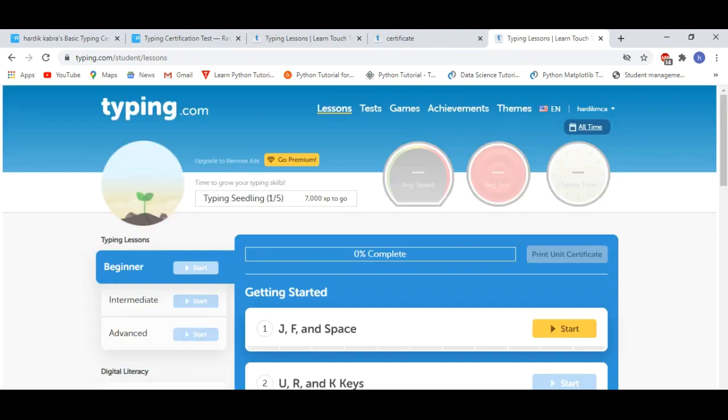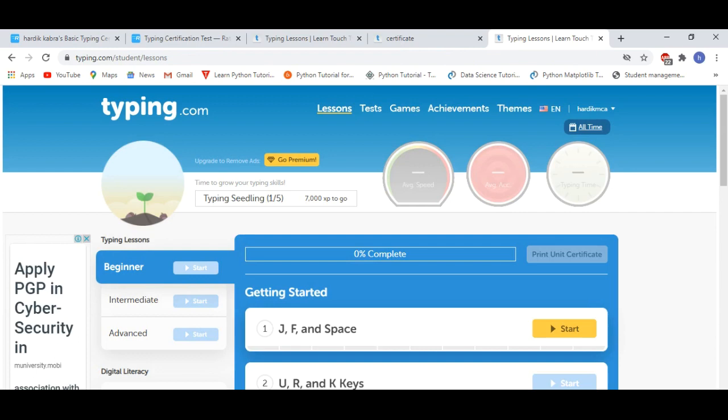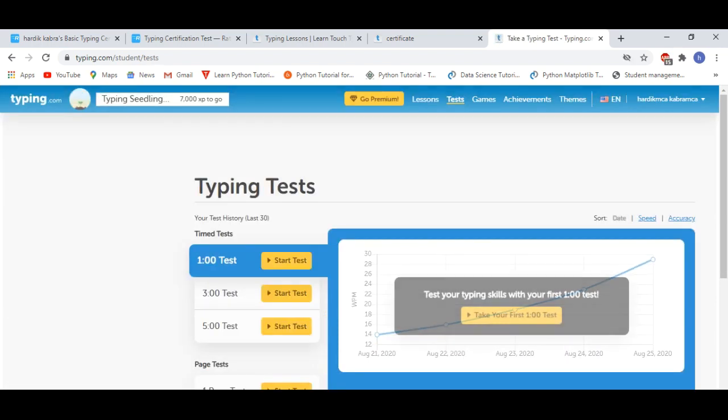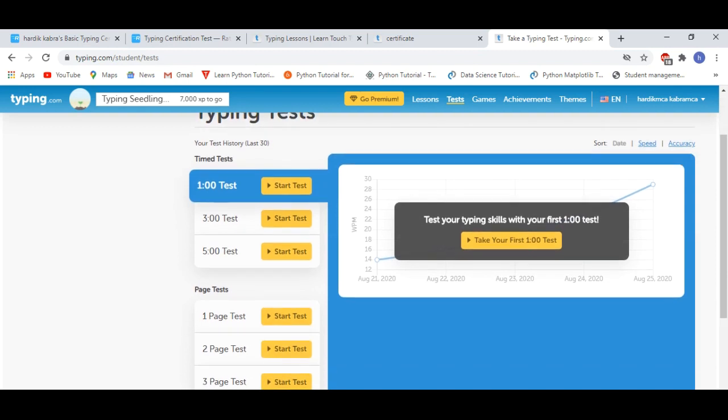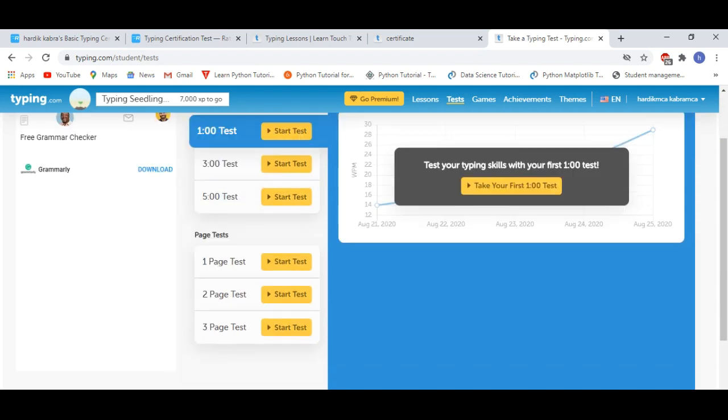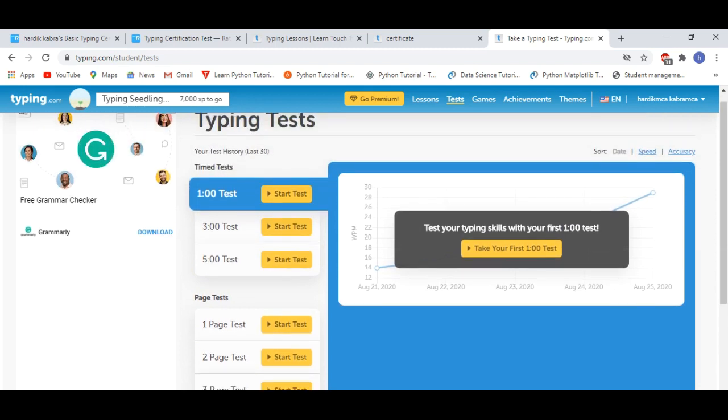And yes, my sign up is complete. Now if you want to take a test, then you have to click on the test. 1 minute test, 3 minute test, 5 minute test, 1 page test, 2 page test, 3 page test - you can choose from here.